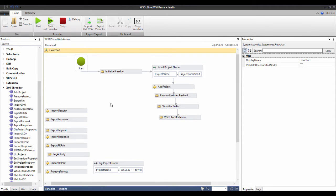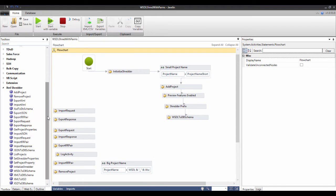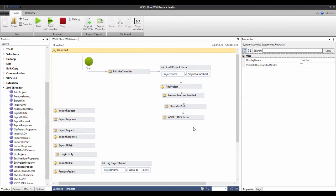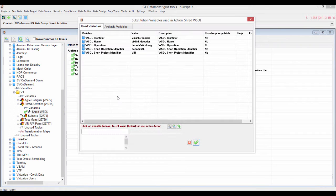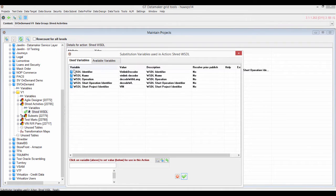What we're going to use is the Javelin engine, which does the orchestration — it's a very powerful full workflow engine inside data maker. You'll see there are lots of actions here and a little node called XML Shredder. What I'm actually going to do is create a project and come in and shred the schema. What we're going to do is create a mini database which mirrors the complex structure of the WSDL.